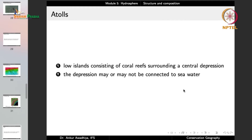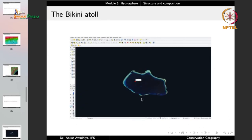Atolls are low islands consisting of coral reefs surrounding a central depression. They are primarily formed because of the biological activity of coral reefs. The central depression may or may not be connected to the seawater. An atoll appears as a ring of corals with sea in the center and sea in the surroundings.